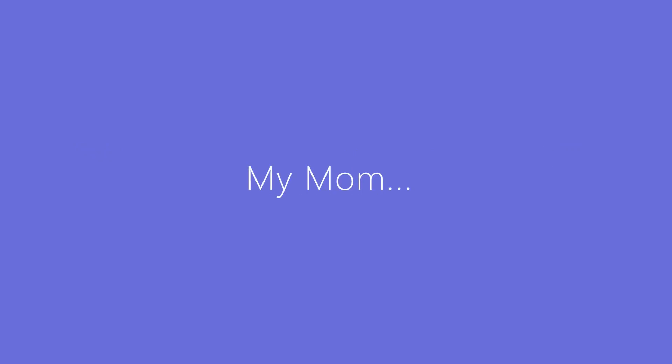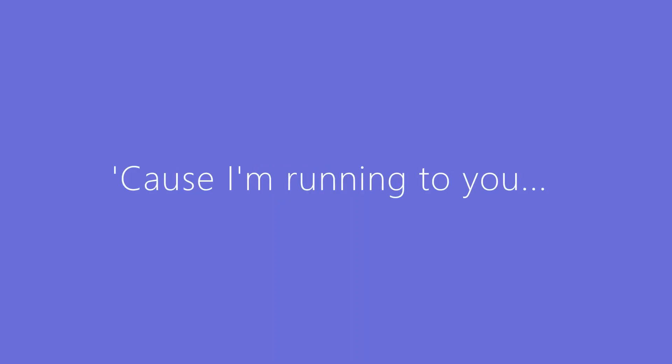Mom, my mom, spread your arms, cause I'm running to you. Mom, oh my mom.